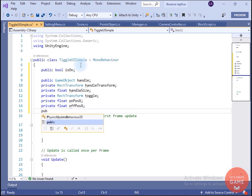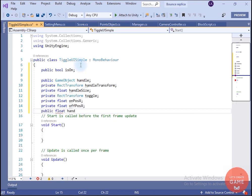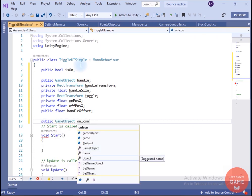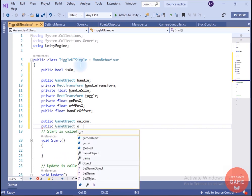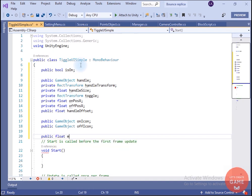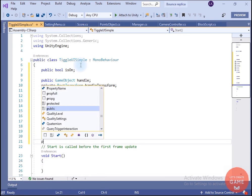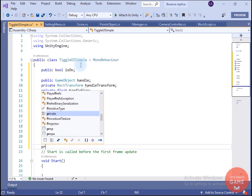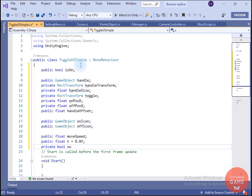I will also create a handleOffset variable — if you want to add a border to your toggle button you change this. We have to create two game objects: one is onIcon and the other is offIcon. I will create one more variable named moveSpeed, which is the speed at which the handle moves from left to right or right to left. I will create a float variable t for internal use, and a switching bool variable — when we press the button we will set this to true.